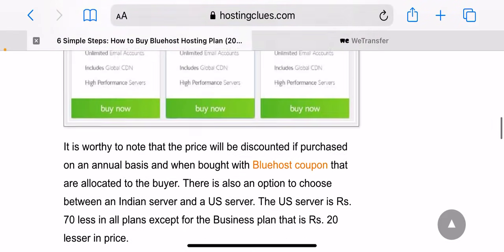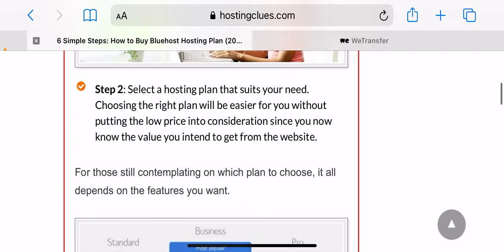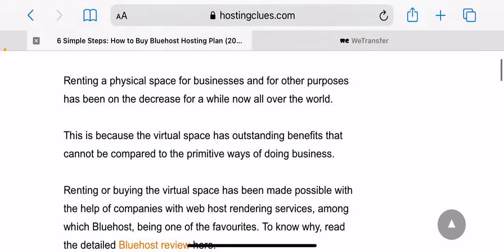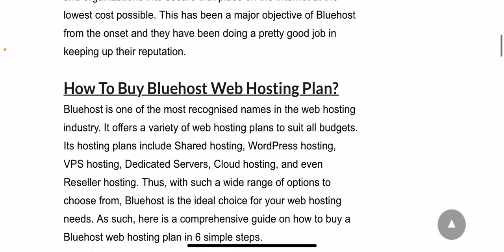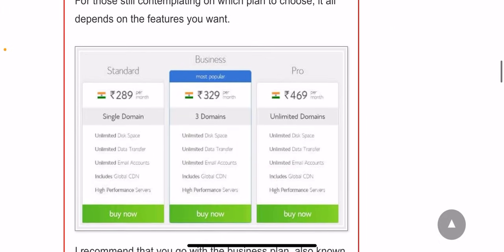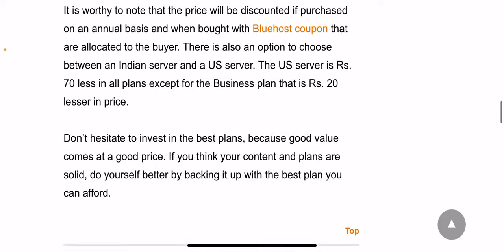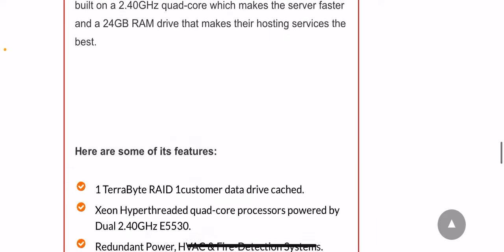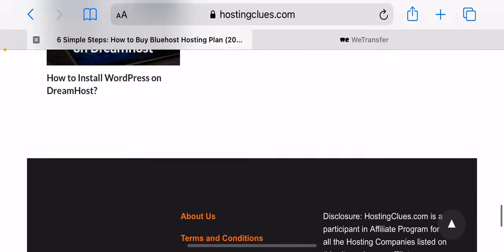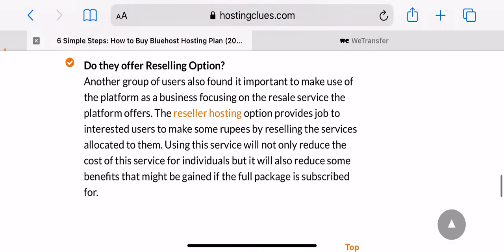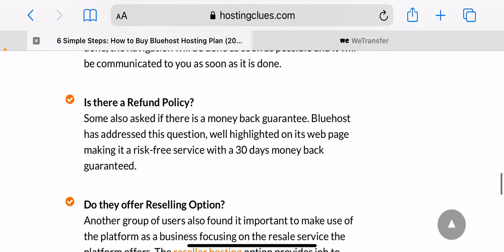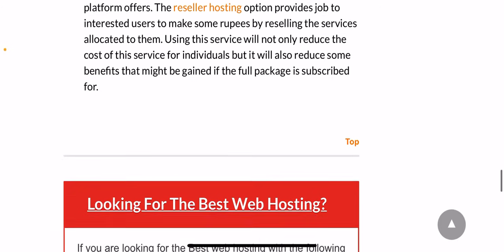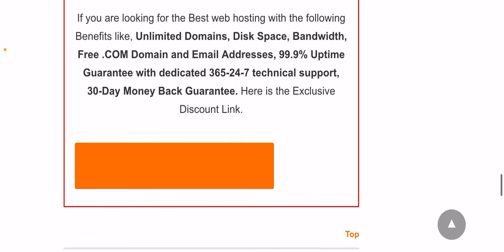Now the question is how to buy web hosting from Bluehost. Purchasing a hosting plan is not exactly a difficult step. However, if you have decided to purchase a Bluehost hosting plan, there is a Bluehost with WordPress installation guide that you may refer to. Just follow the instructions and you will be able to buy a hosting plan from Bluehost within 10 minutes.